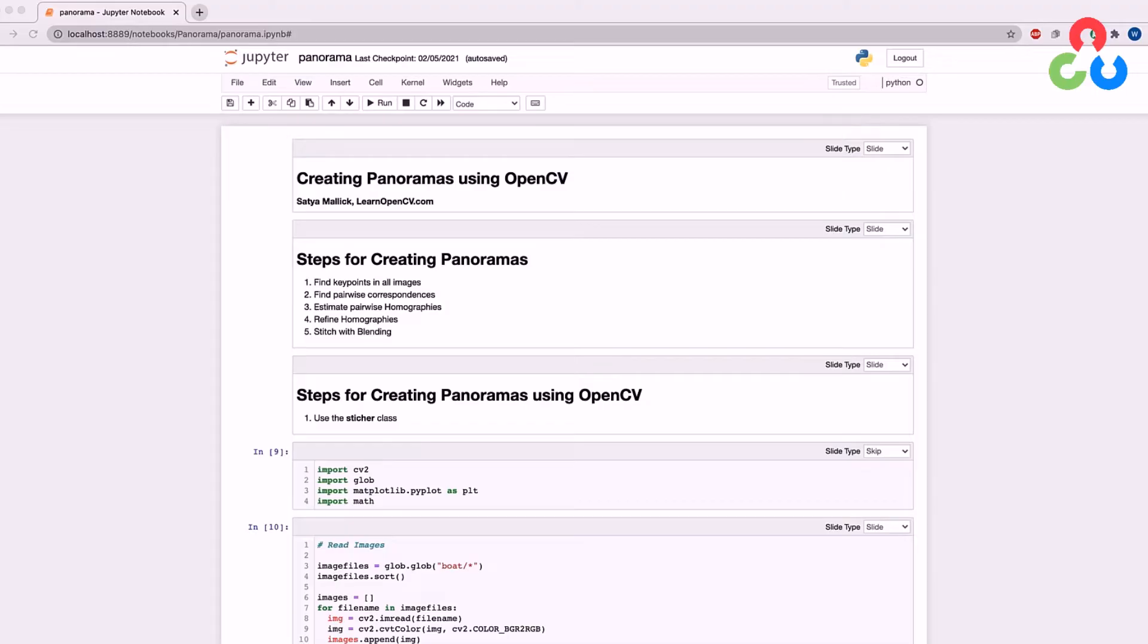And fortunately, there's a high level convenience function in OpenCV that's available in the Stitcher class that allows us to create panoramas by simply passing in a list of images.